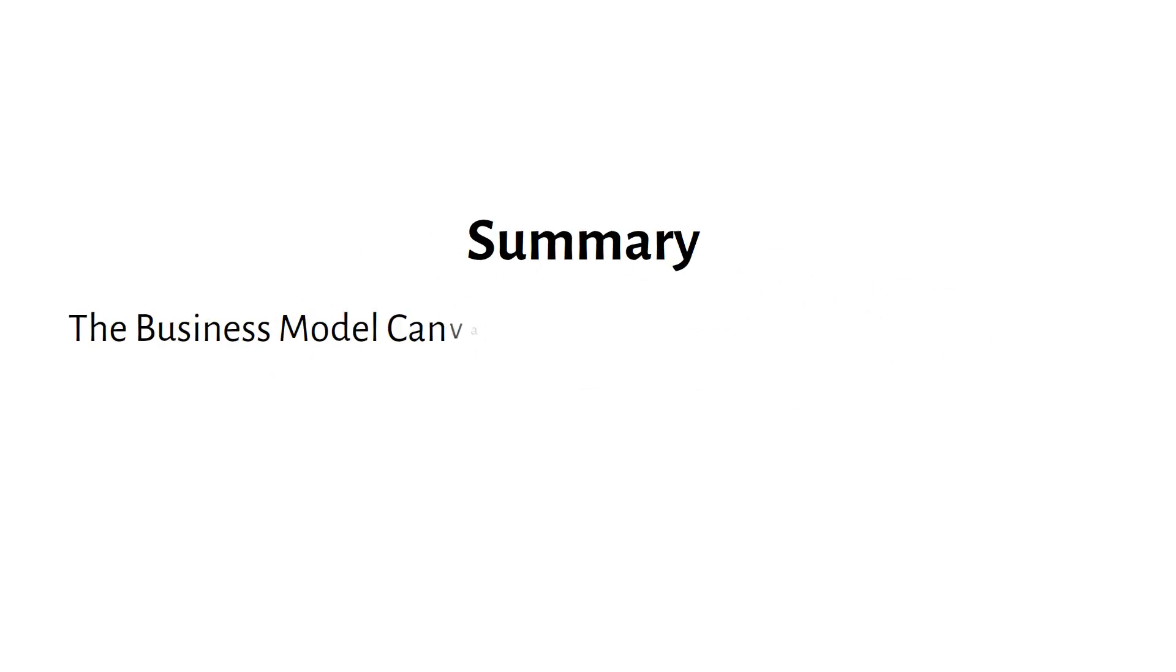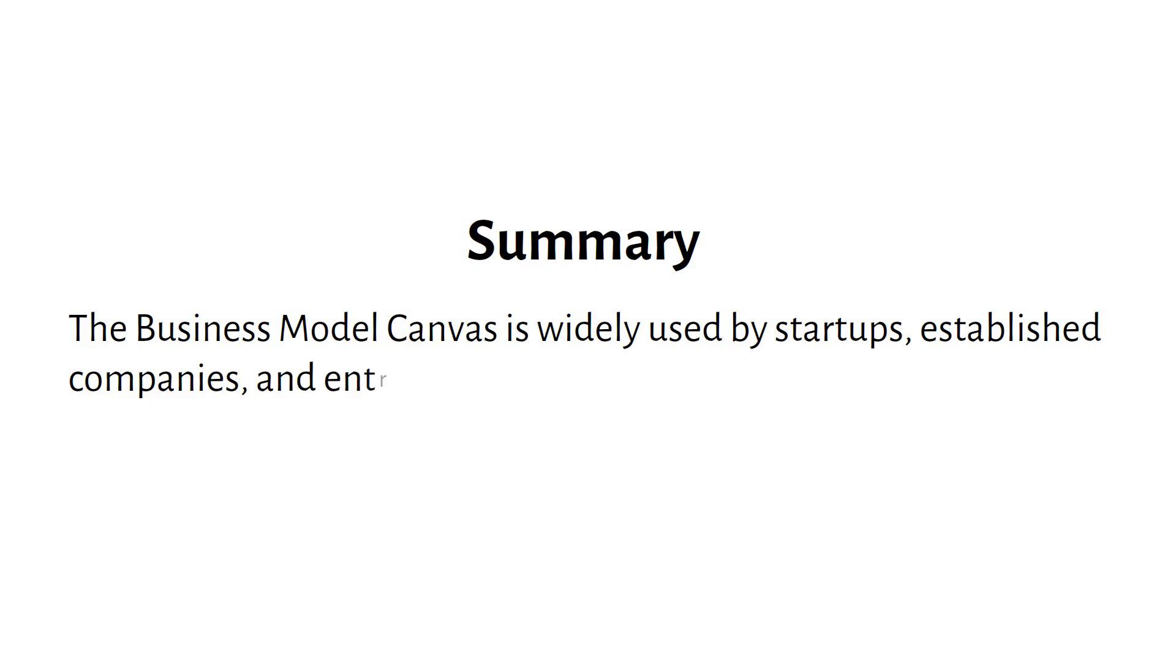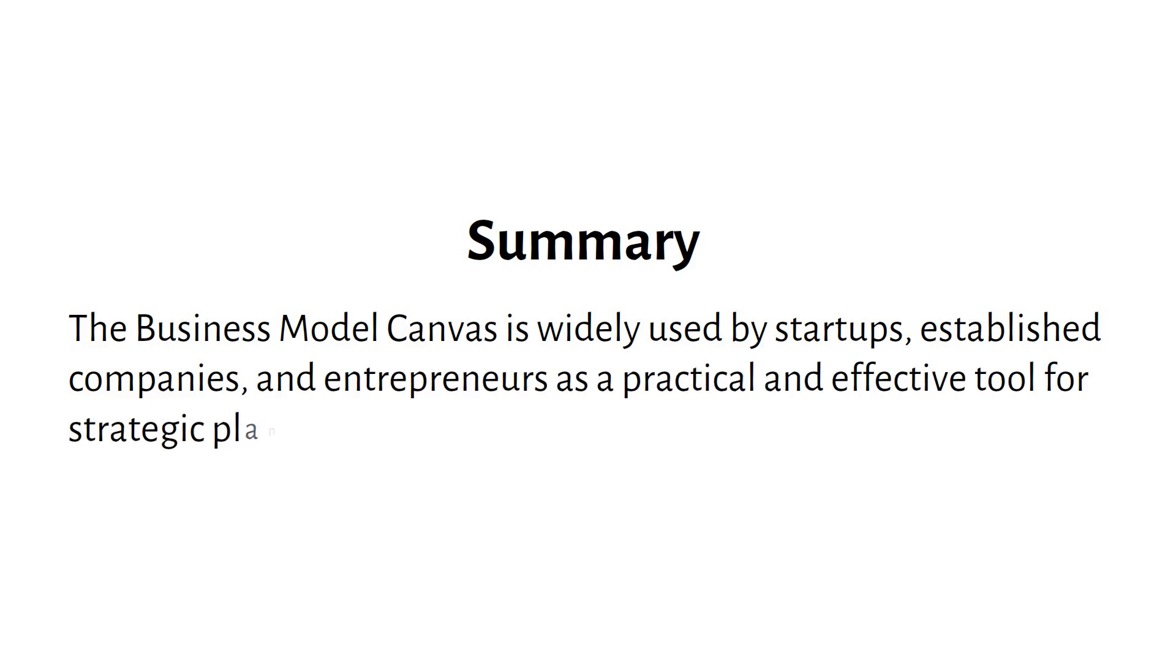Summary: The business model canvas is widely used by startups, established companies, and entrepreneurs as a practical and effective tool for strategic planning and business development.